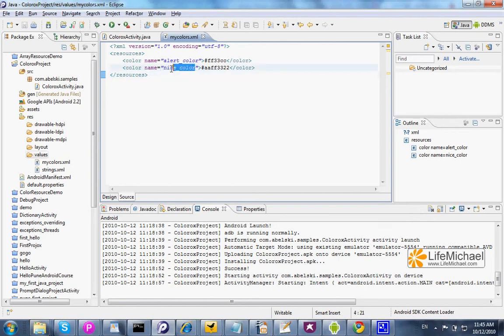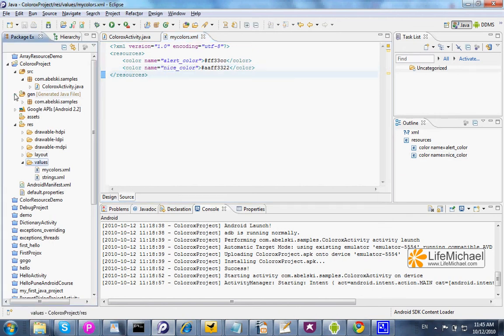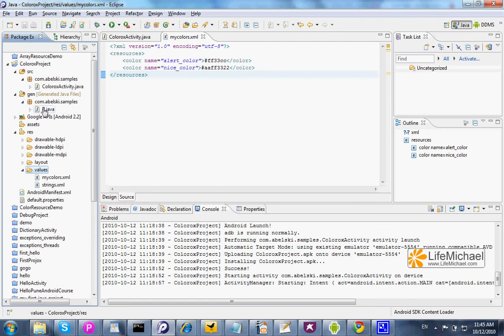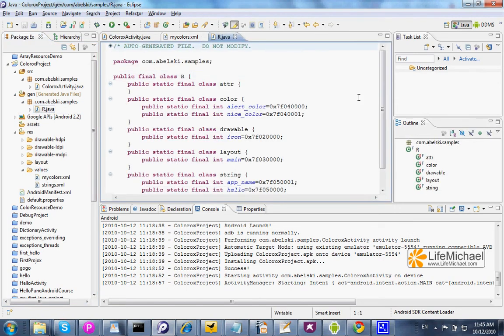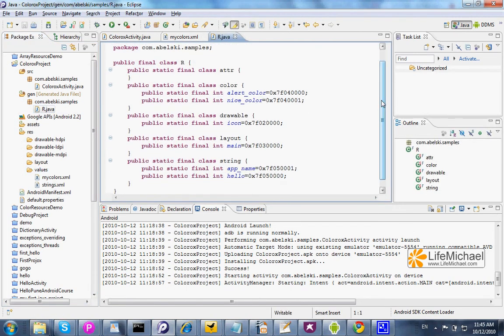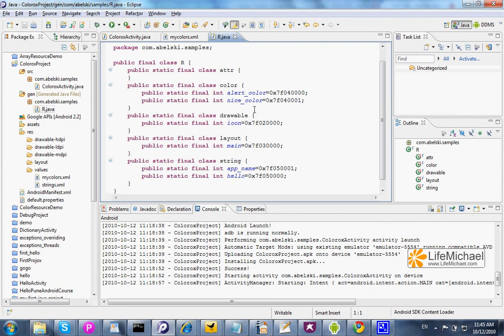Each name of a color we can find as a variable within the R class, the auto-generated class. Here you can find a variable named alertColor, niceColor.